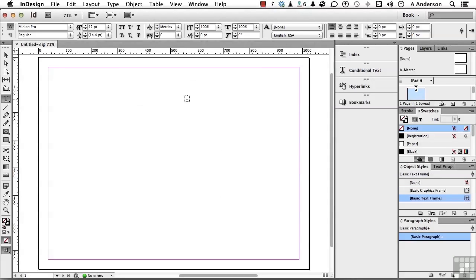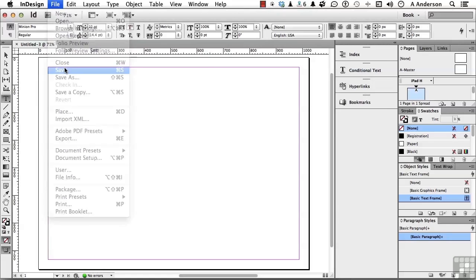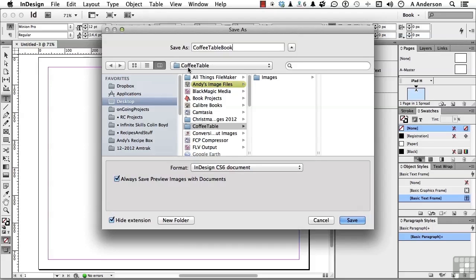I would suggest the first thing that you do is save it and give it a name, and that way you've already got it. If you have problems, you can always go back to one that you've previously saved. Let's go up to the word file and go down to save. Let's call it Coffee Table Book. I'm going to save it in this folder called Coffee Table. That's the exercise work folder for this chapter. The reason I'm doing that is because there's another folder in here called images, and those are the images we're going to use in this chapter, so we might as well put them together. I'm putting it in the Coffee Table folder. Click save.